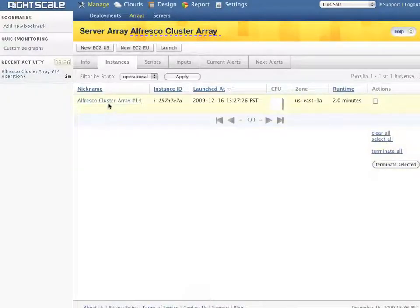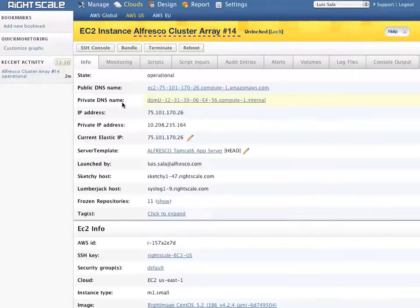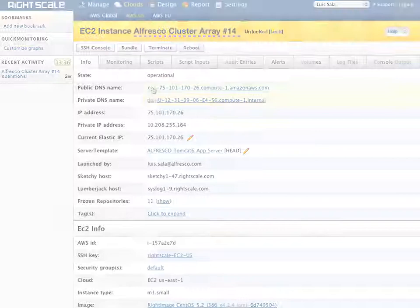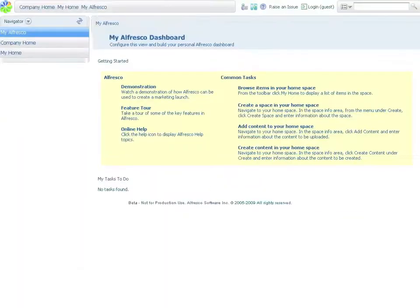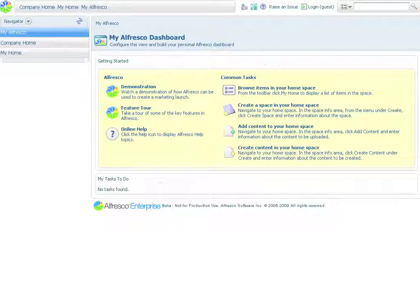Now we can drill in and obtain additional details on this particular server. I'm going to take the public DNS name and paste it into the browser which confirms that Alfresco is properly running.